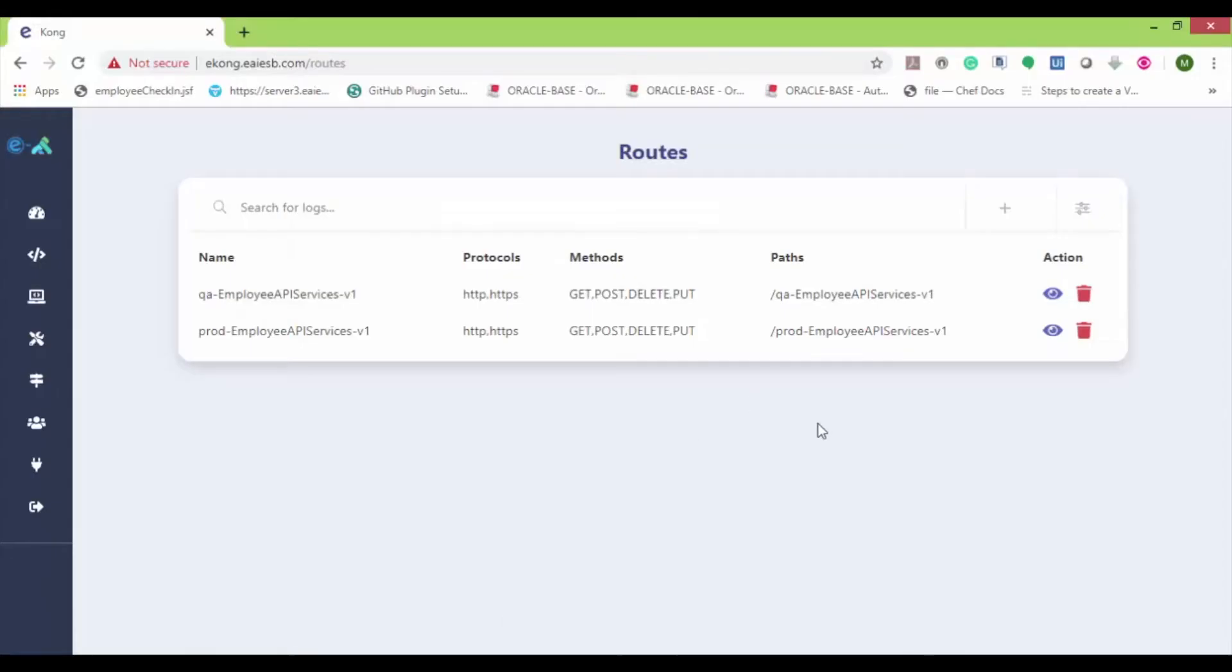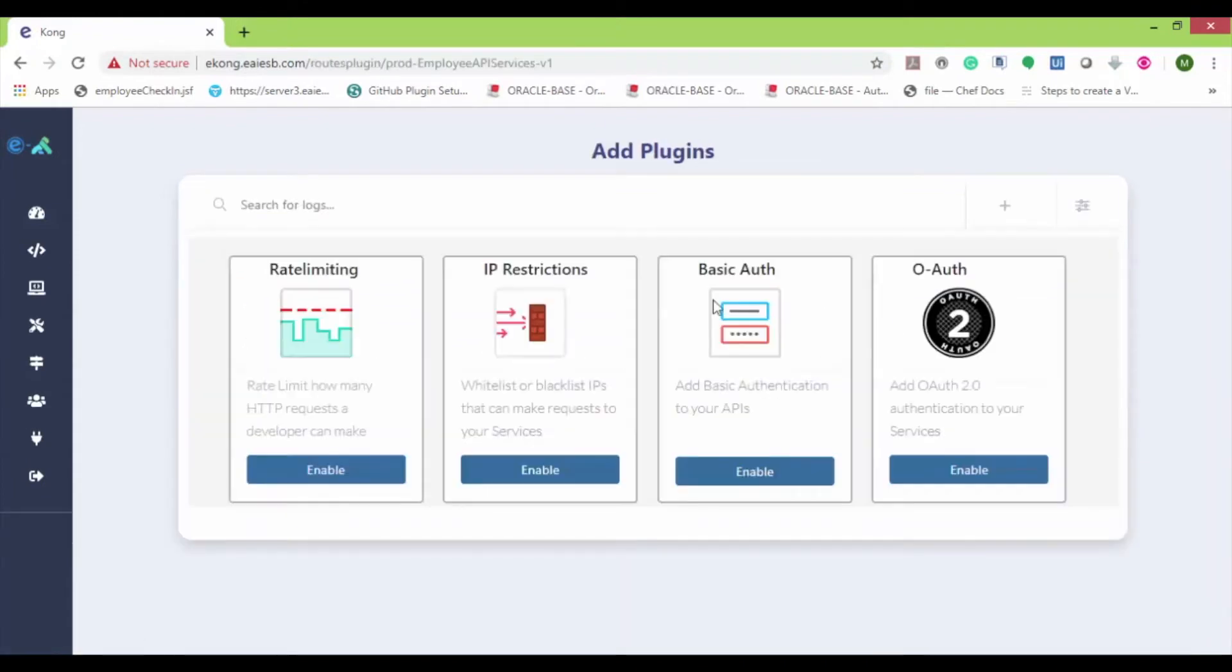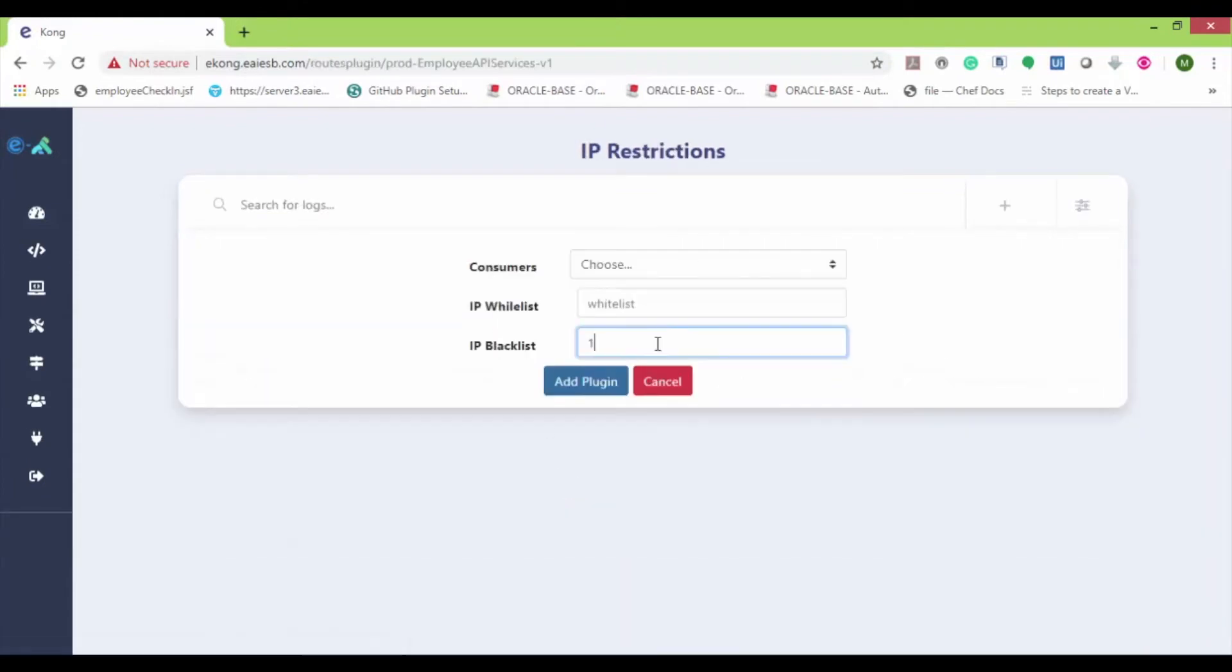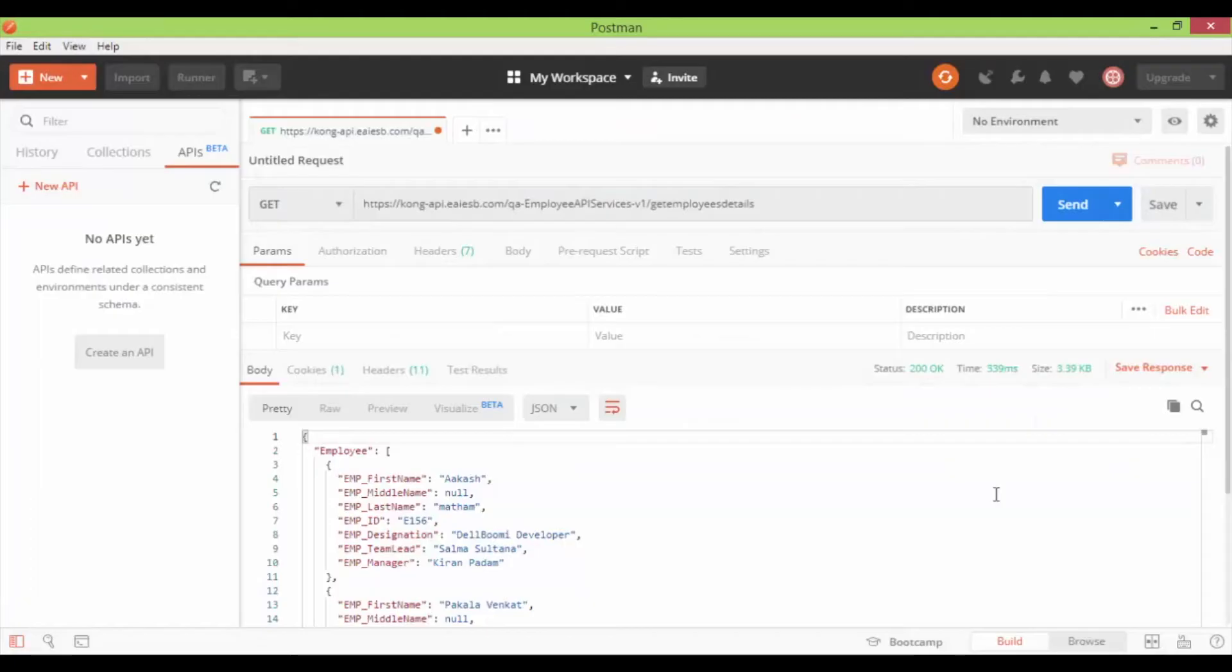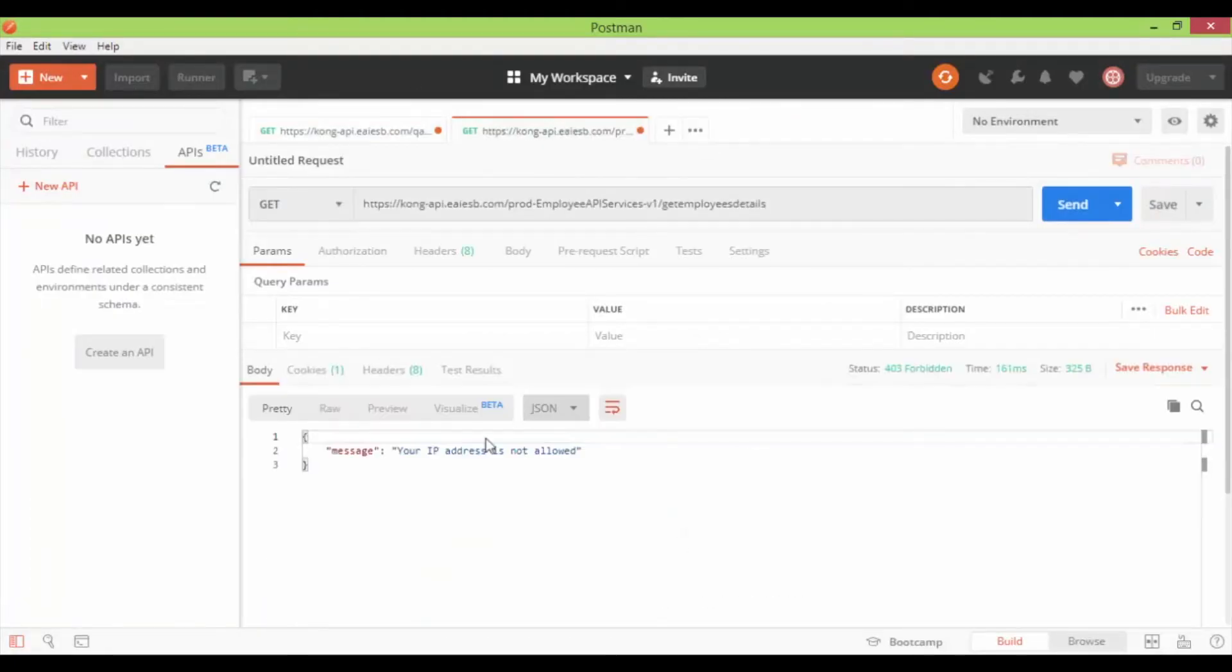Now similarly, let's apply the IP restriction plugin on the prod route and blacklist my IP. Here provide the blacklist IP and click on add plugin. Now let's navigate to Postman and hit the prod route. Here you can see that the API is not accessible.